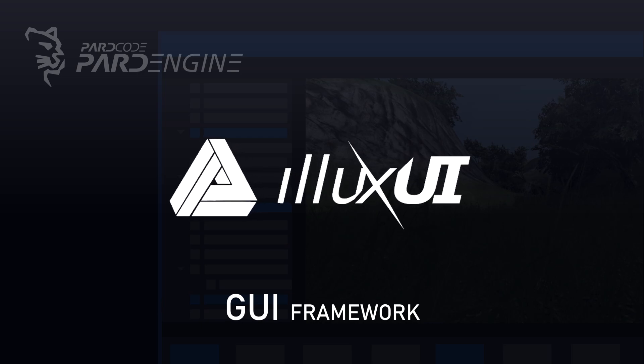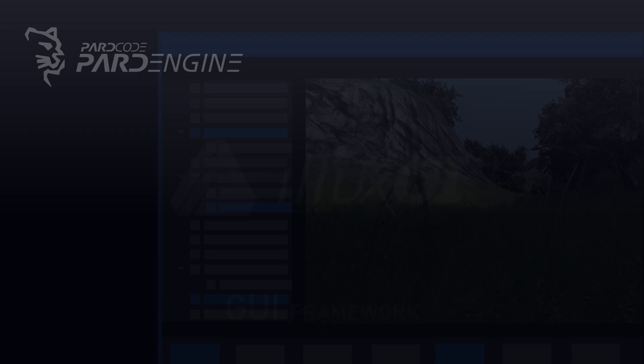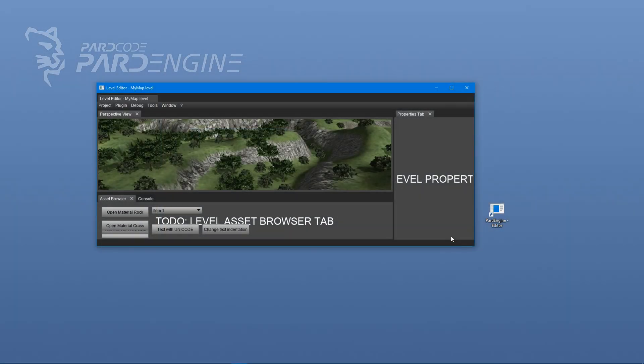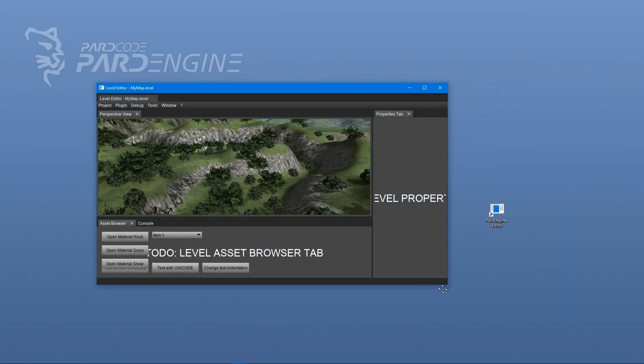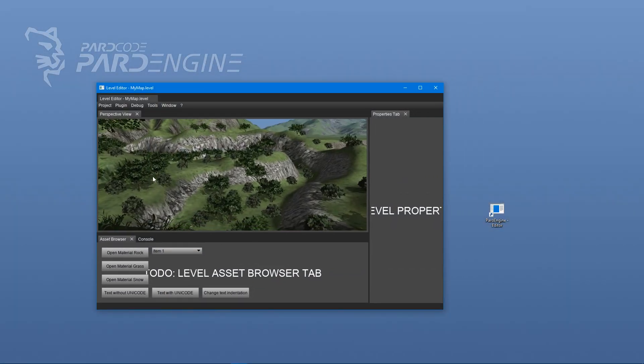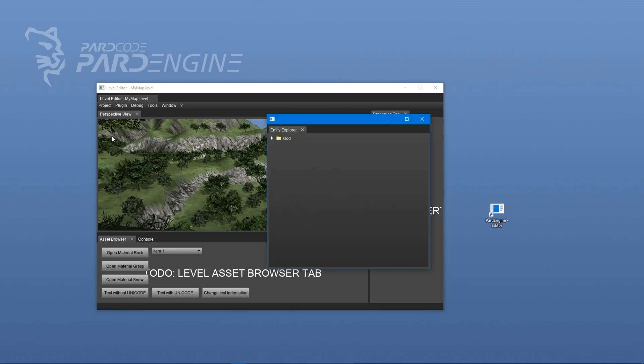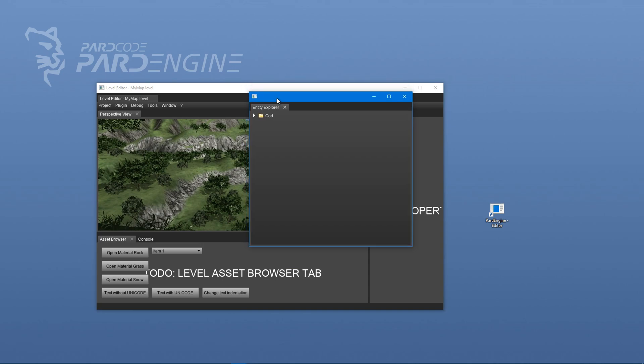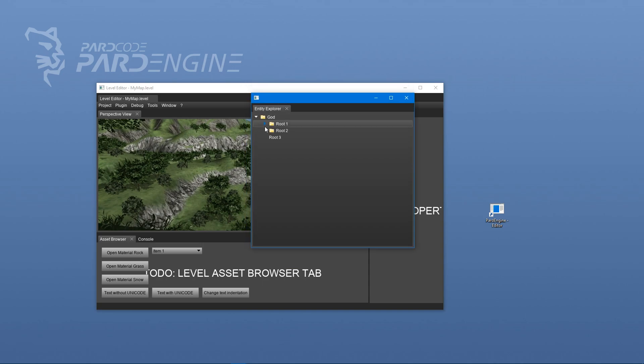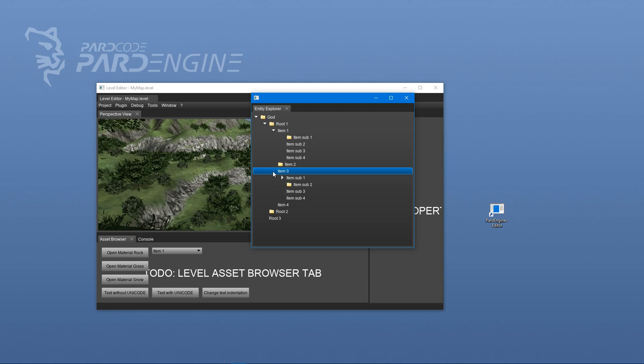The development of Elux UI has required some years to include all the necessary widgets, custom controls and the features to build the GameEngine editor, like dockable windows, buttons, labels, tree views, text boxes and so on, but now the framework is ready to be used.